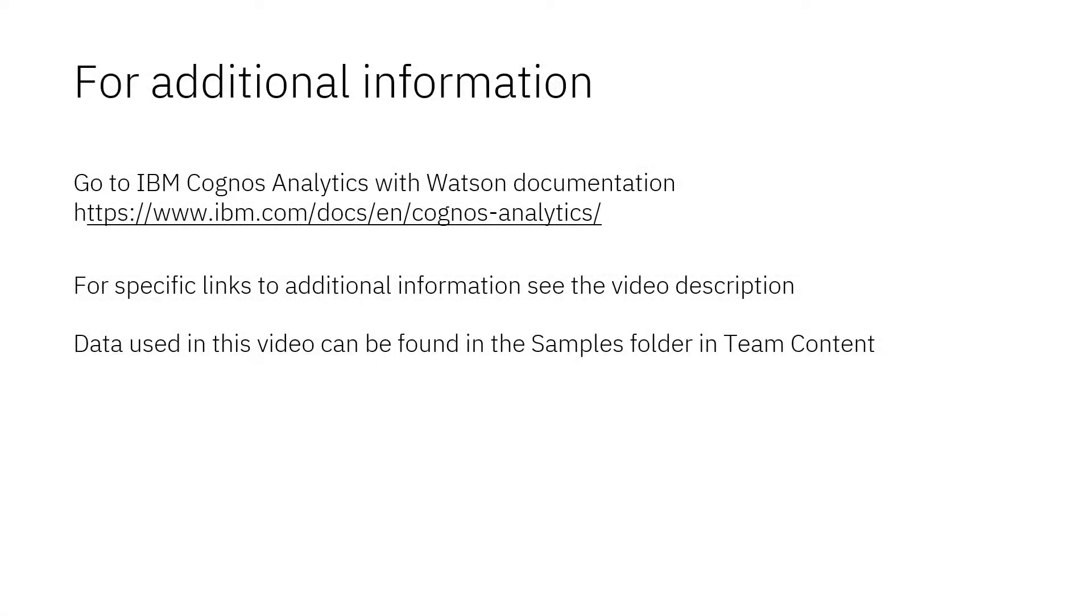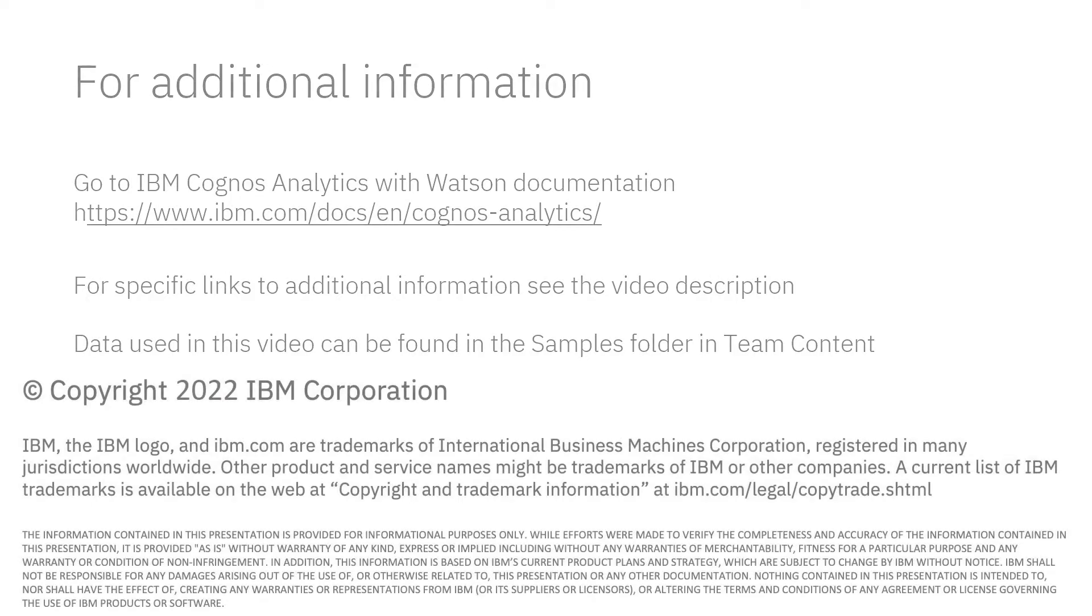Documentation for IBM Cognos Analytics with Watson is available online. The video description below contains links for topics covered in this video. If you would like to try what was demonstrated in this video, you will find the data in the samples folder in team content.